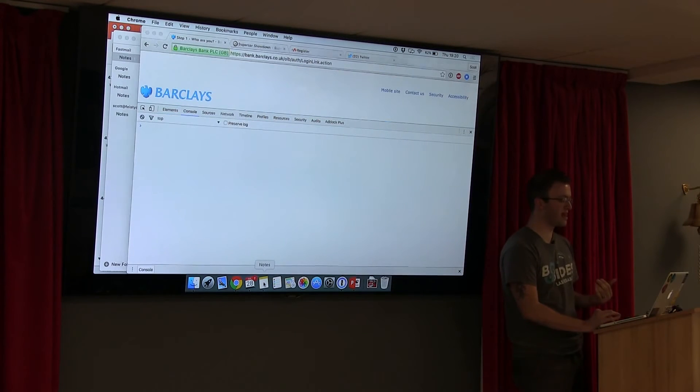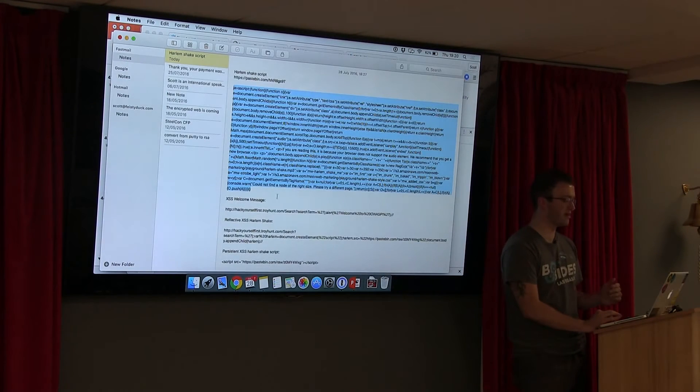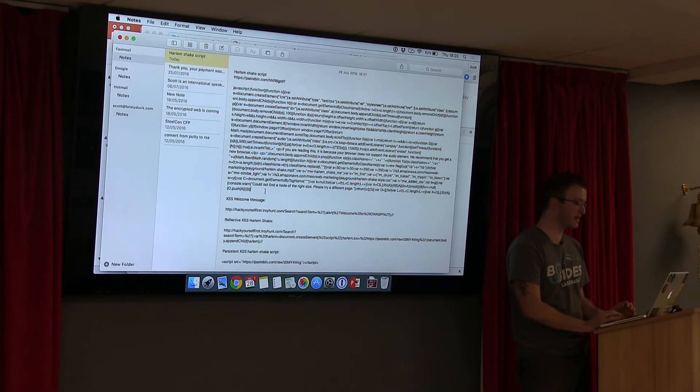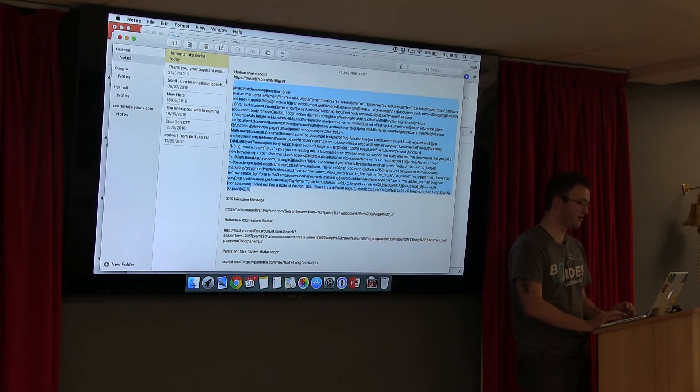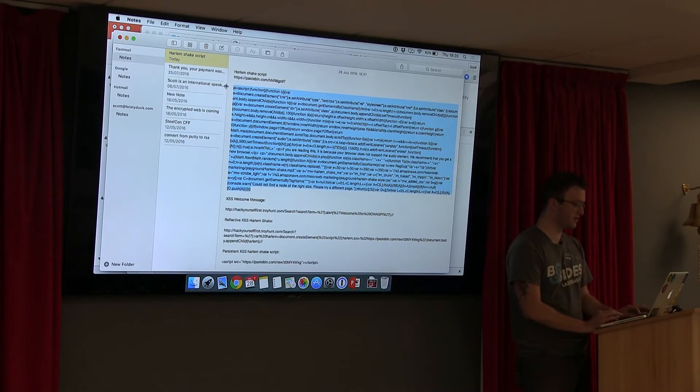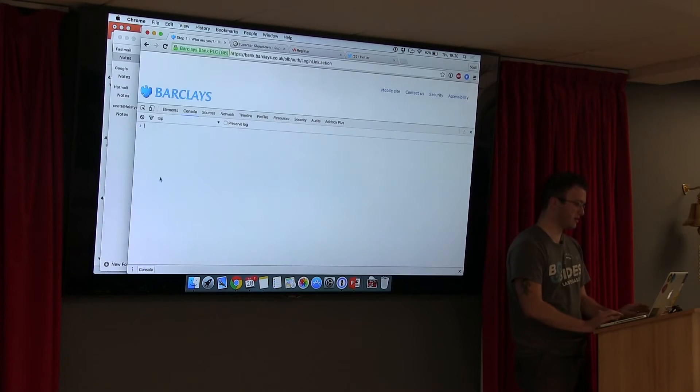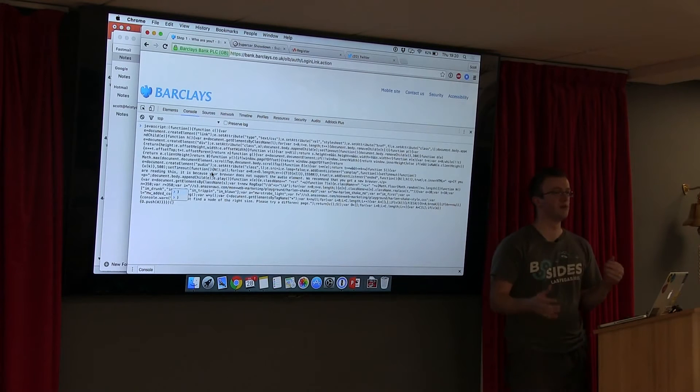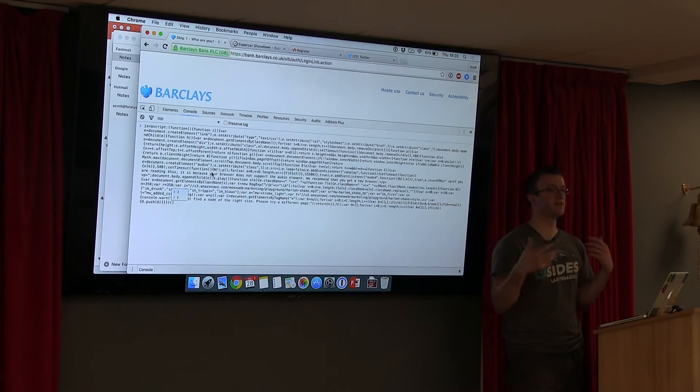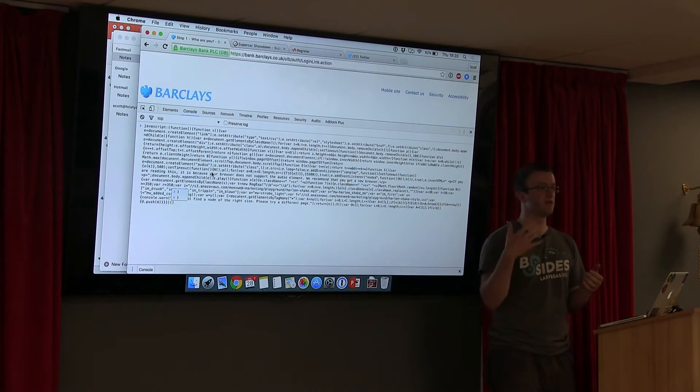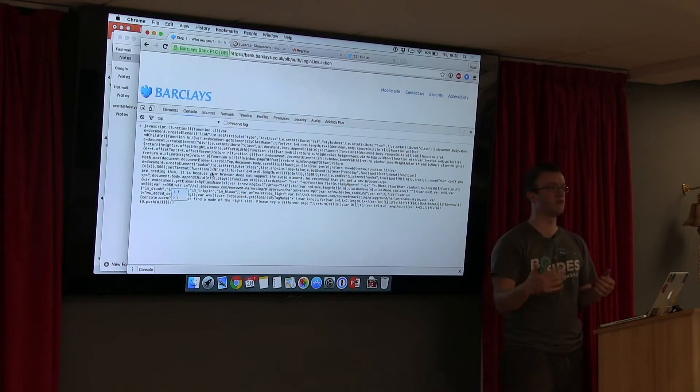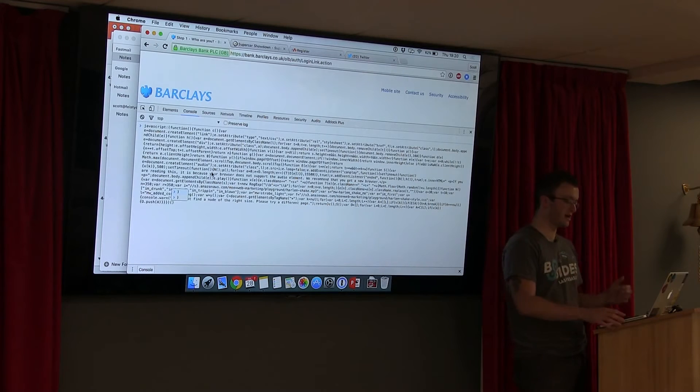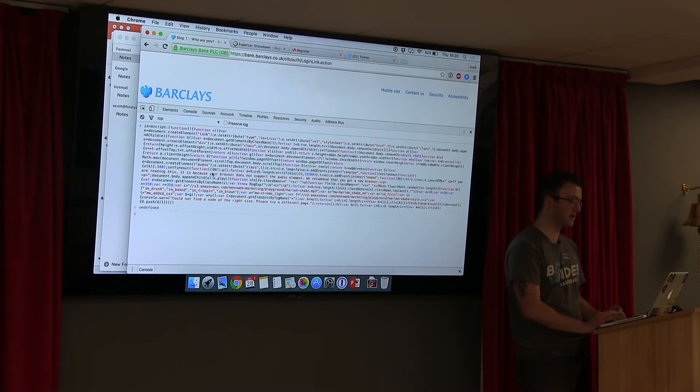So I've just copied some script there. I've got a script payload in my notepad here. I'm literally just going to copy this script, switch back over to the Barclays site, and I'm going to paste it into the console. I'm going to hit enter to let the script run, and then I'll close the console so you can see what it actually does to the website.